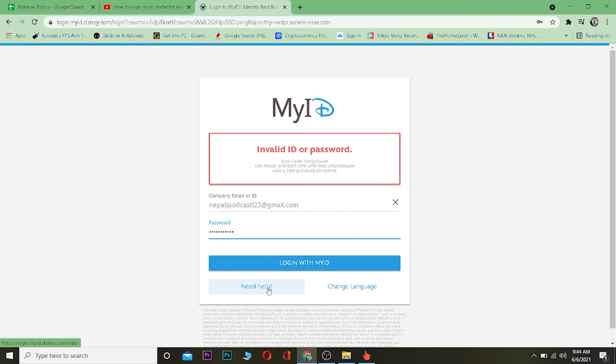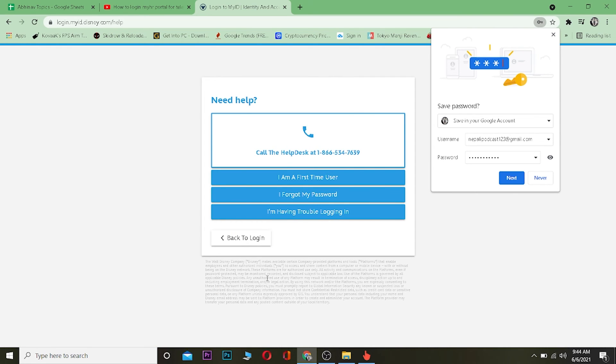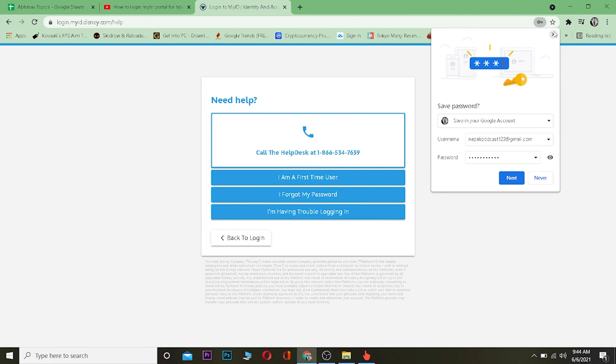And let's say you want to reset your password because you forgot it. What you want to do is click on where it says Need Help button down below. You want to click on Need Help button and it's going to show you this option.